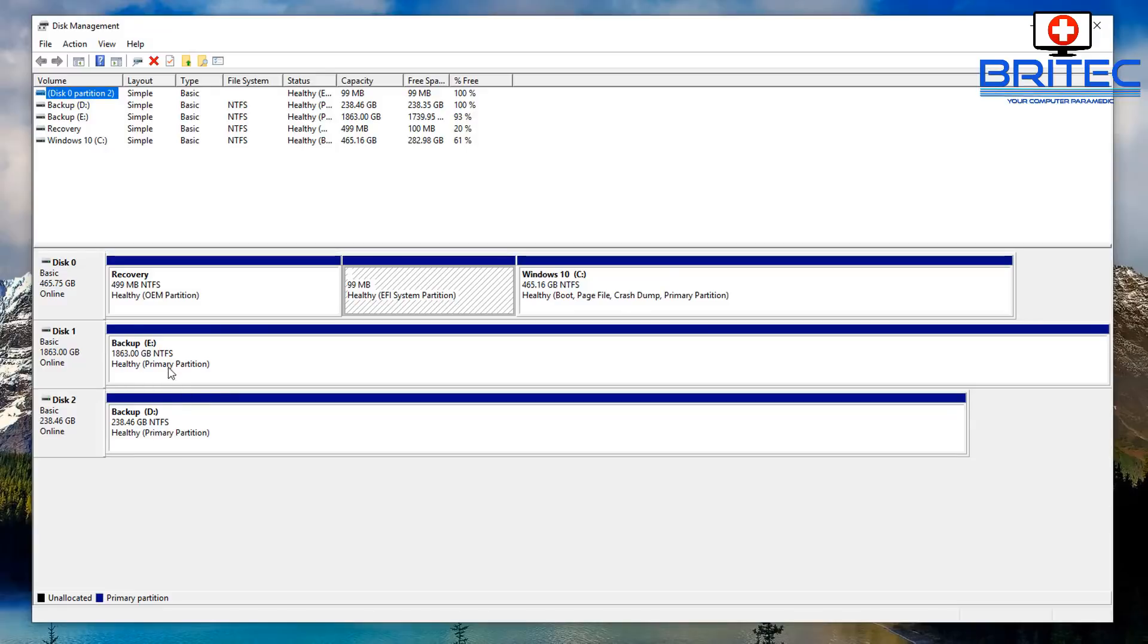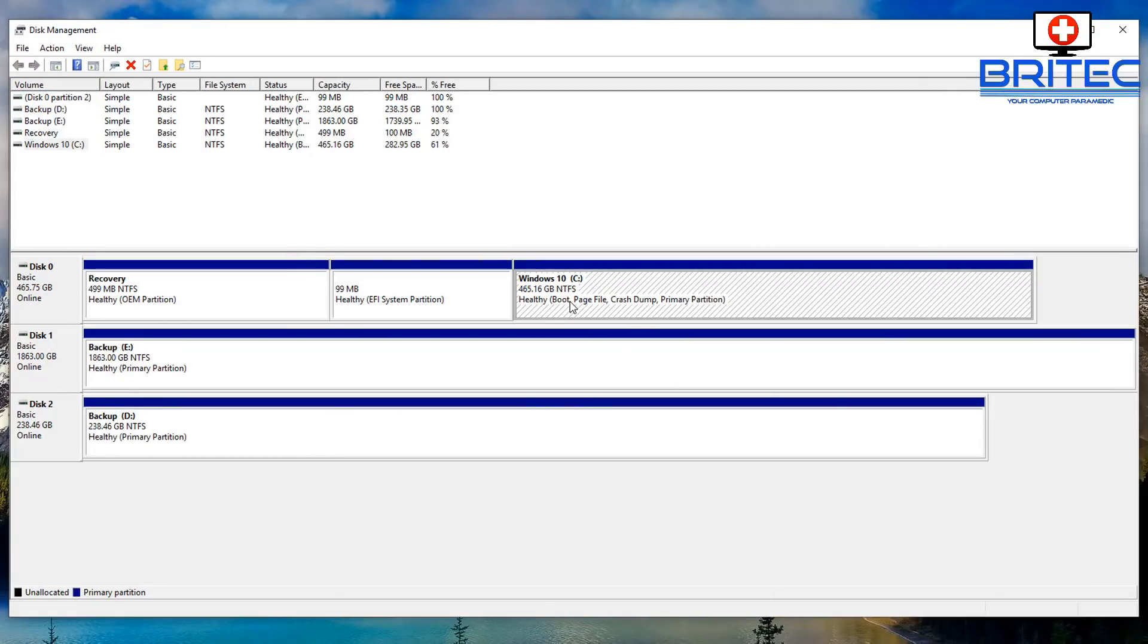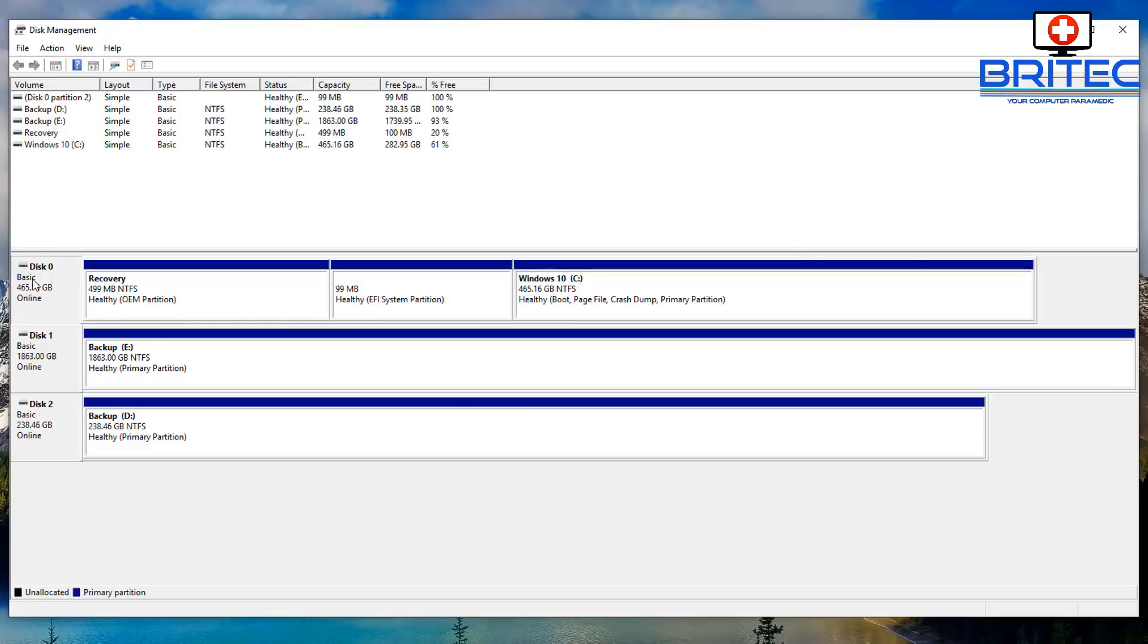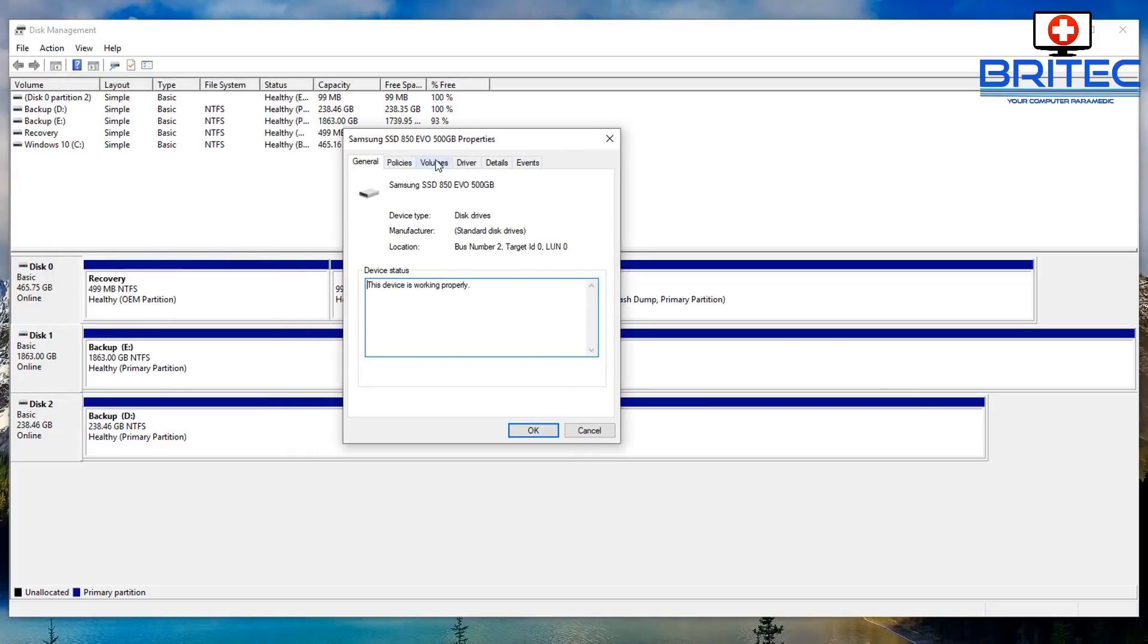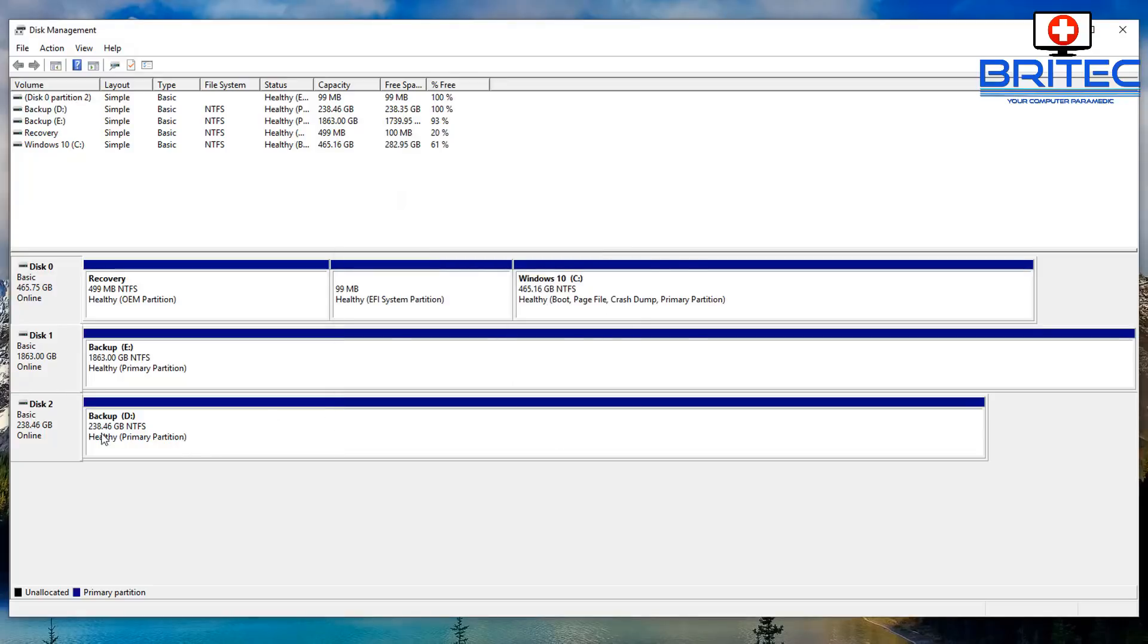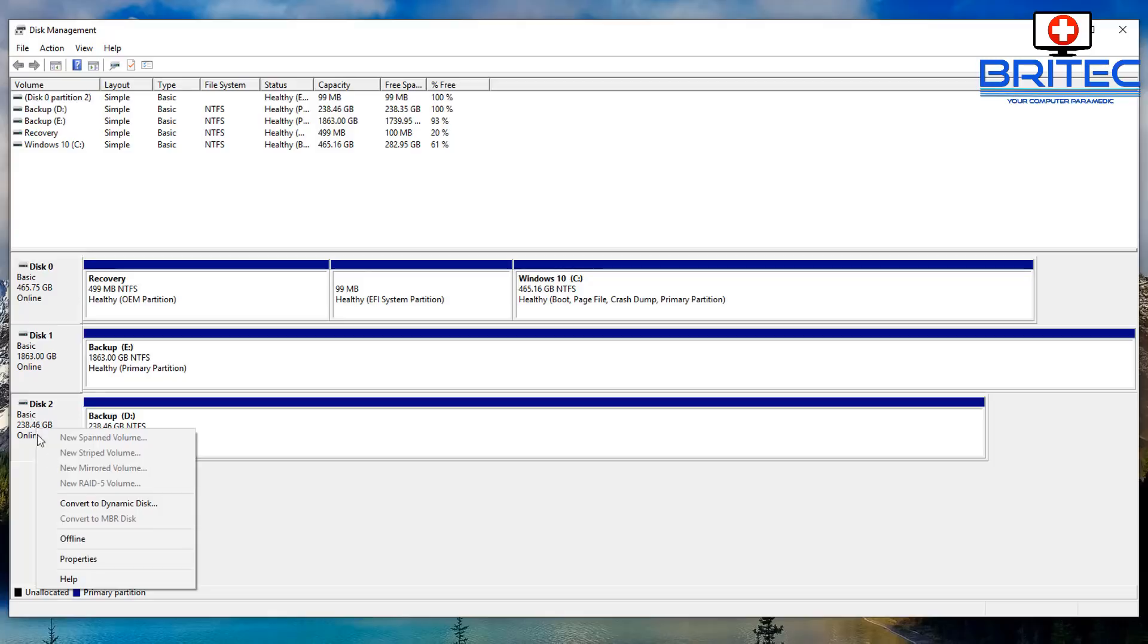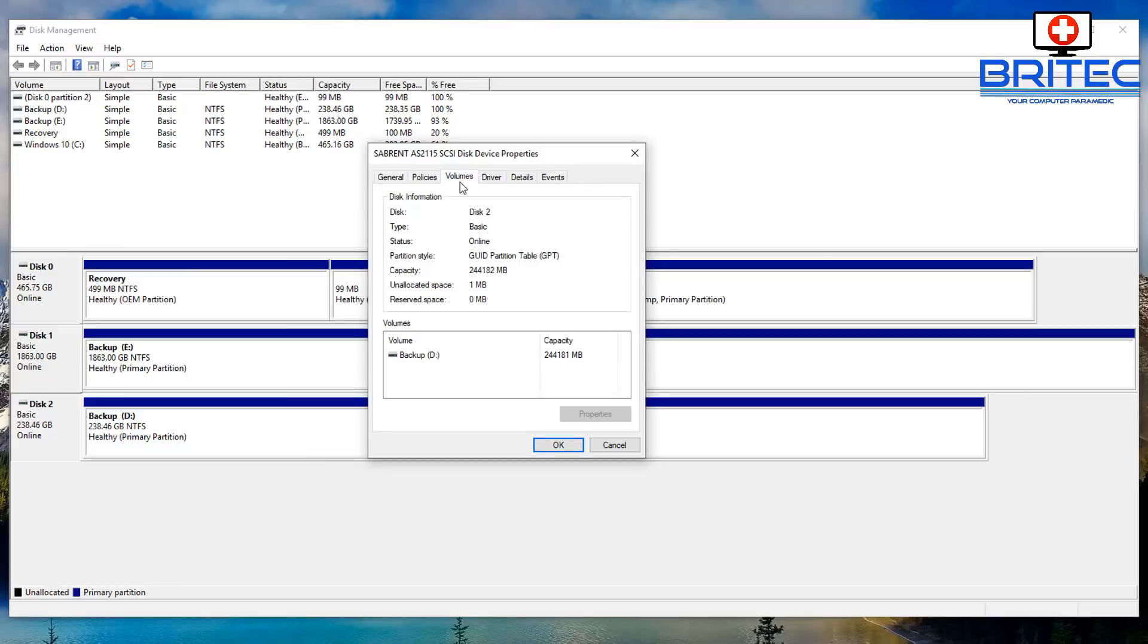You should see your drive that we want to use for our Windows To Go. We need to make sure we've got our C drive. If we go to disk zero and go to properties, you can check the volume here. You can see it's using the partition table GPT. This means that the other drive we're going to be putting Windows To Go on needs to be GPT as well. If you're running a drive which is not GPT and it is MBR, then you need to convert that. You need to check here for your drive to make sure it is the same.